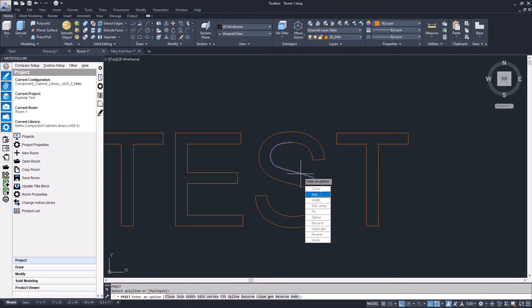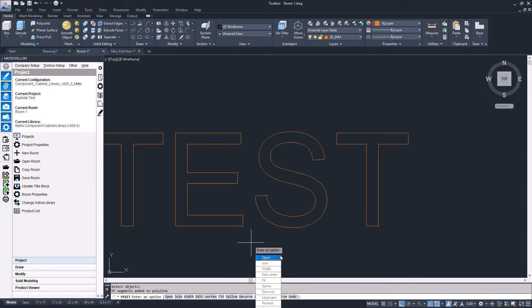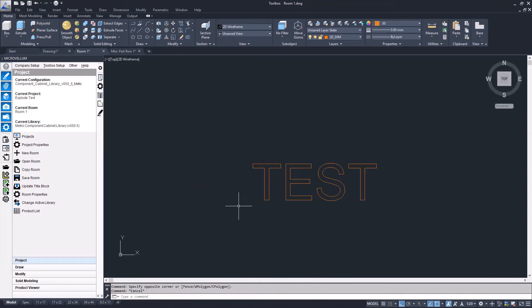This just makes it easier when you select them for machining. You don't have to turn them into polylines, but it makes it a little easier when you select them. Now I have polylines for my text.